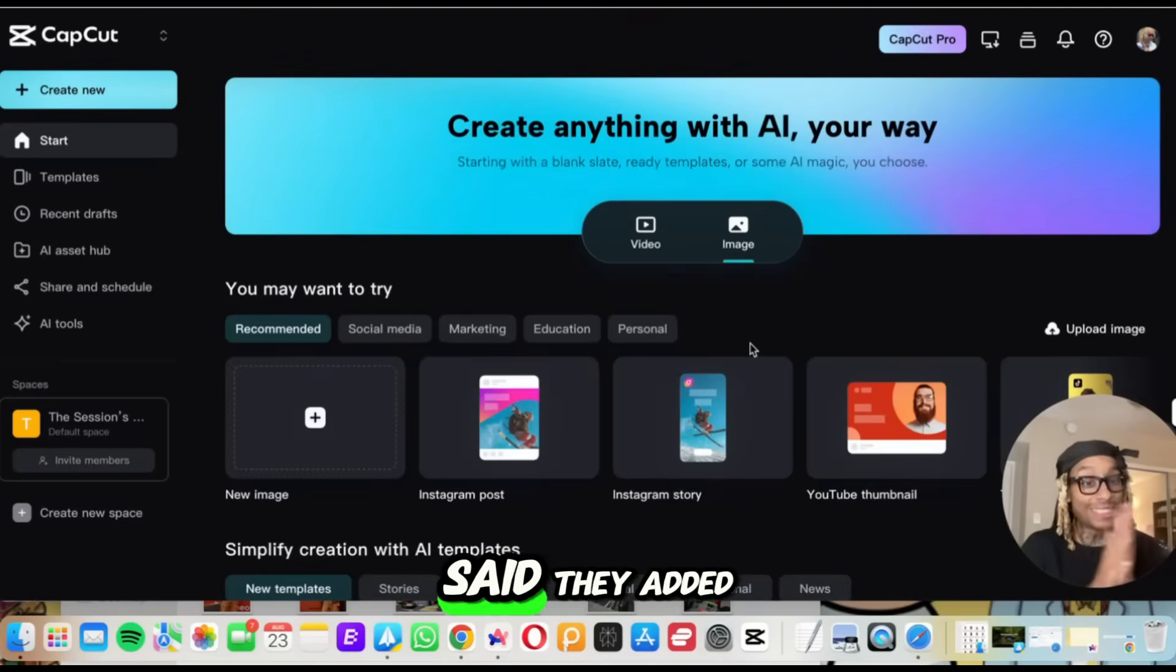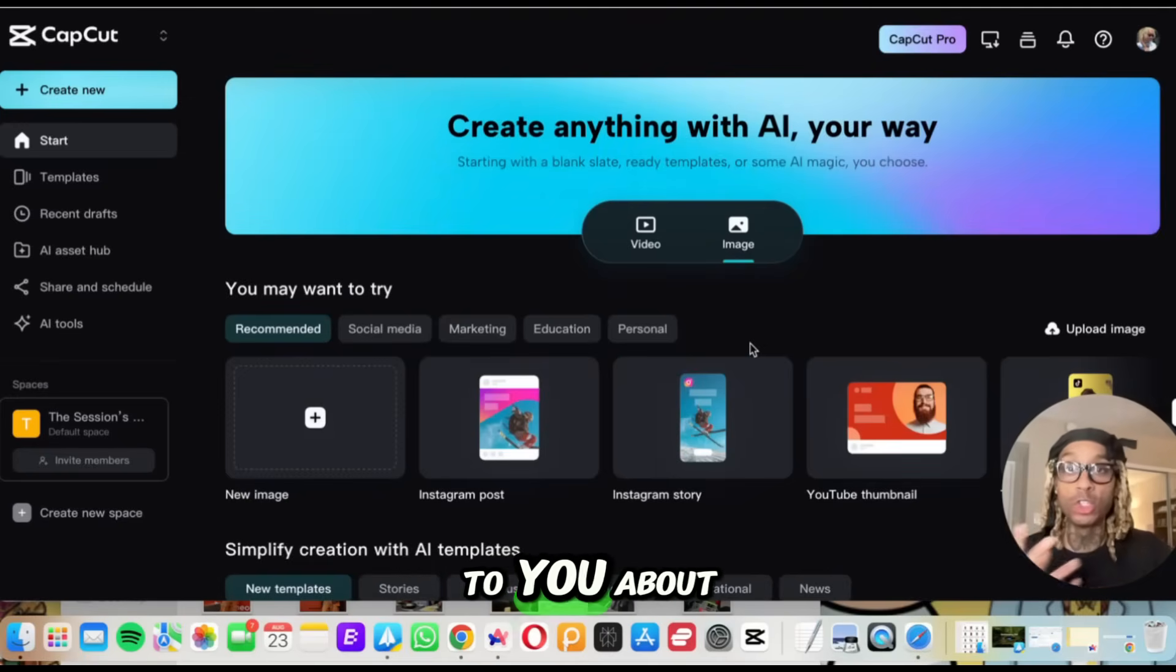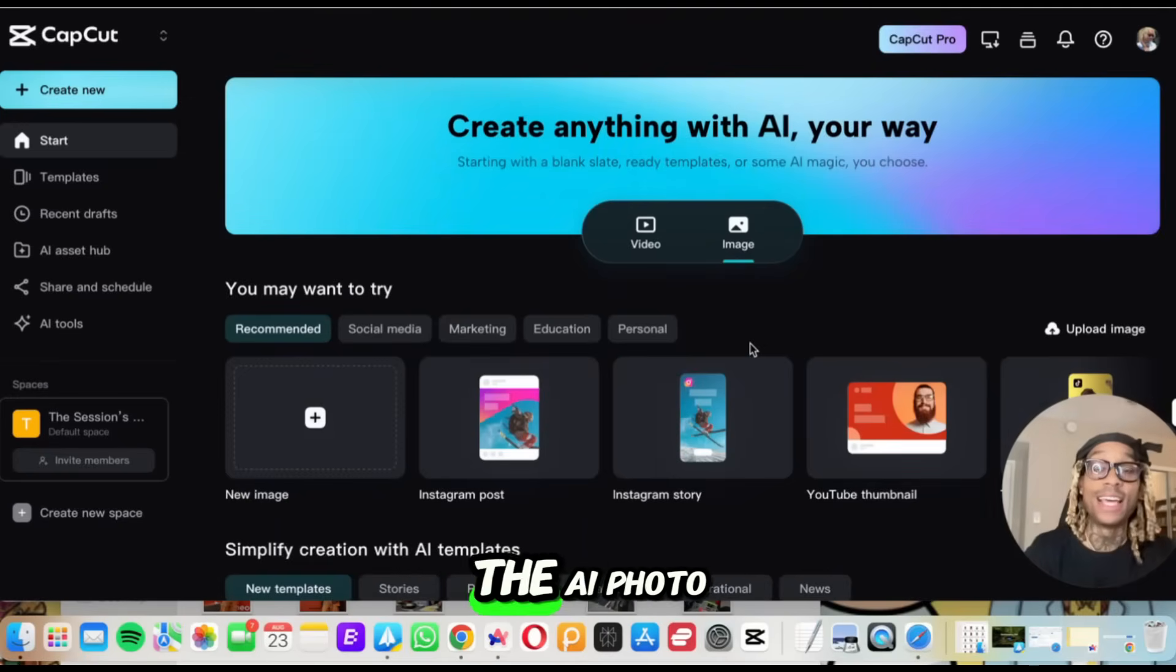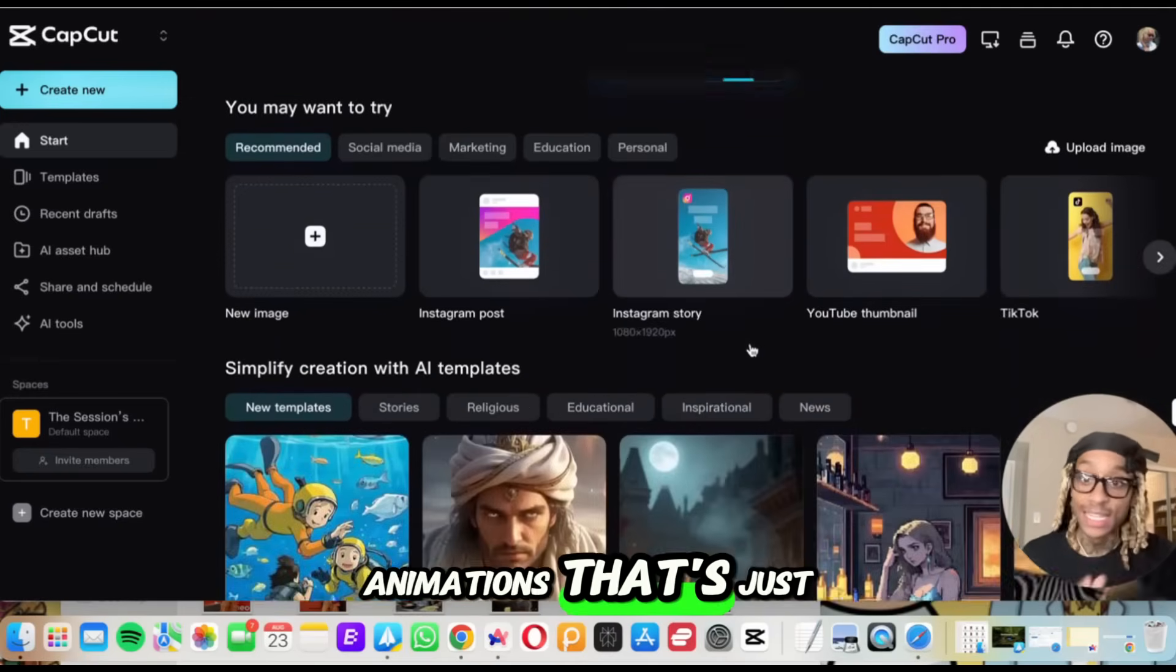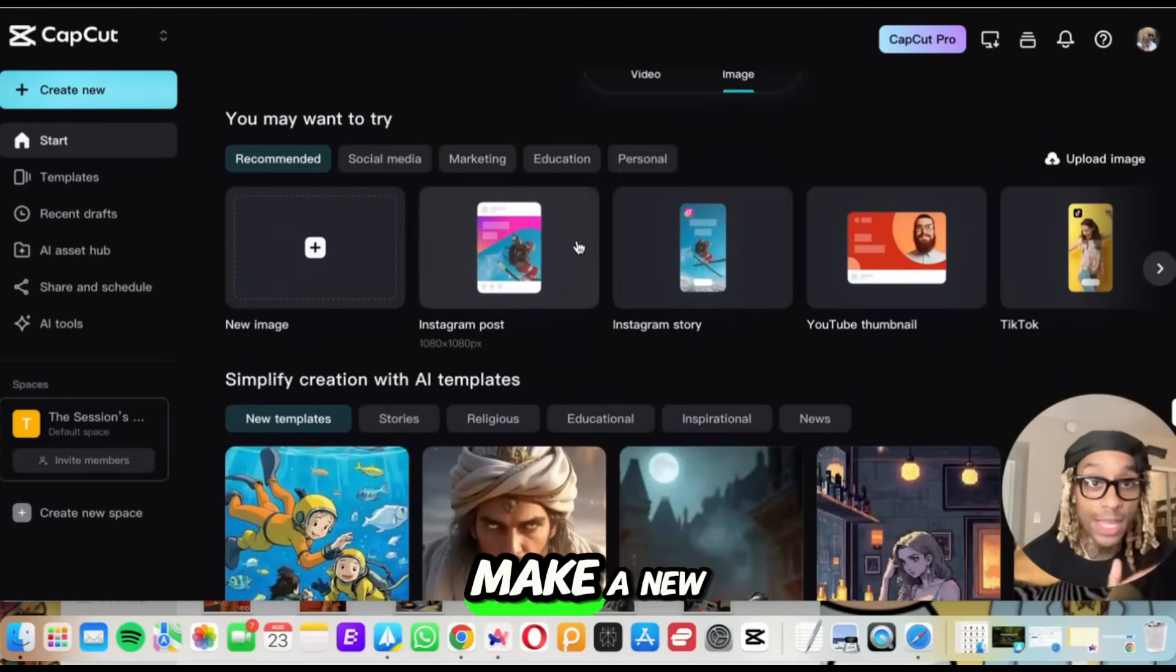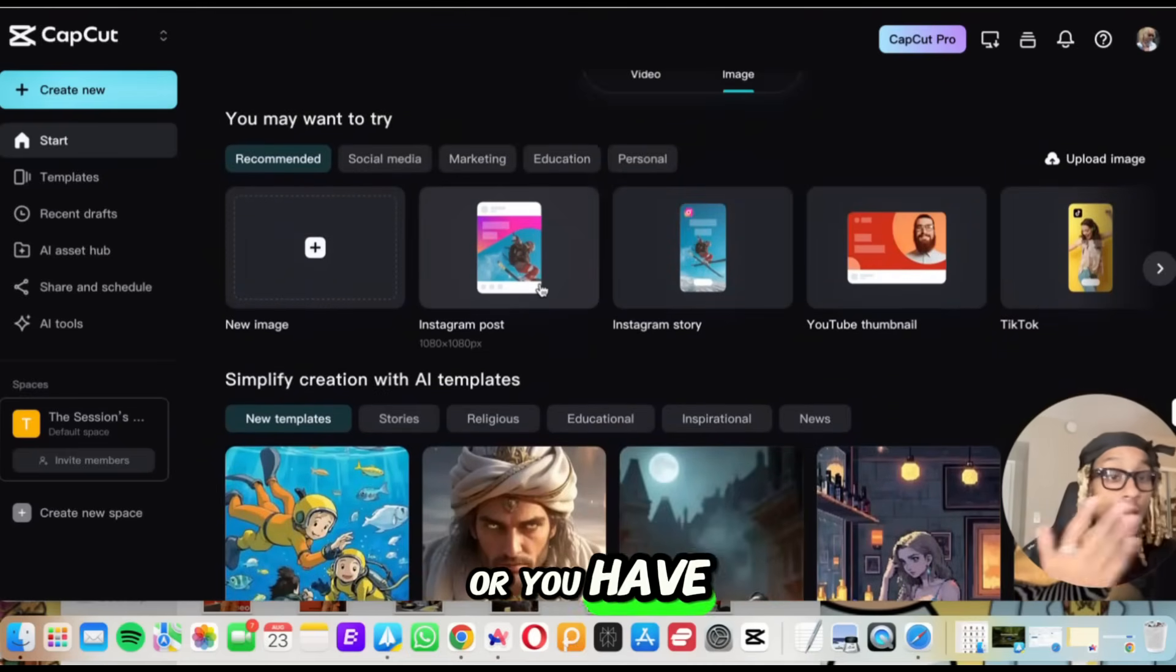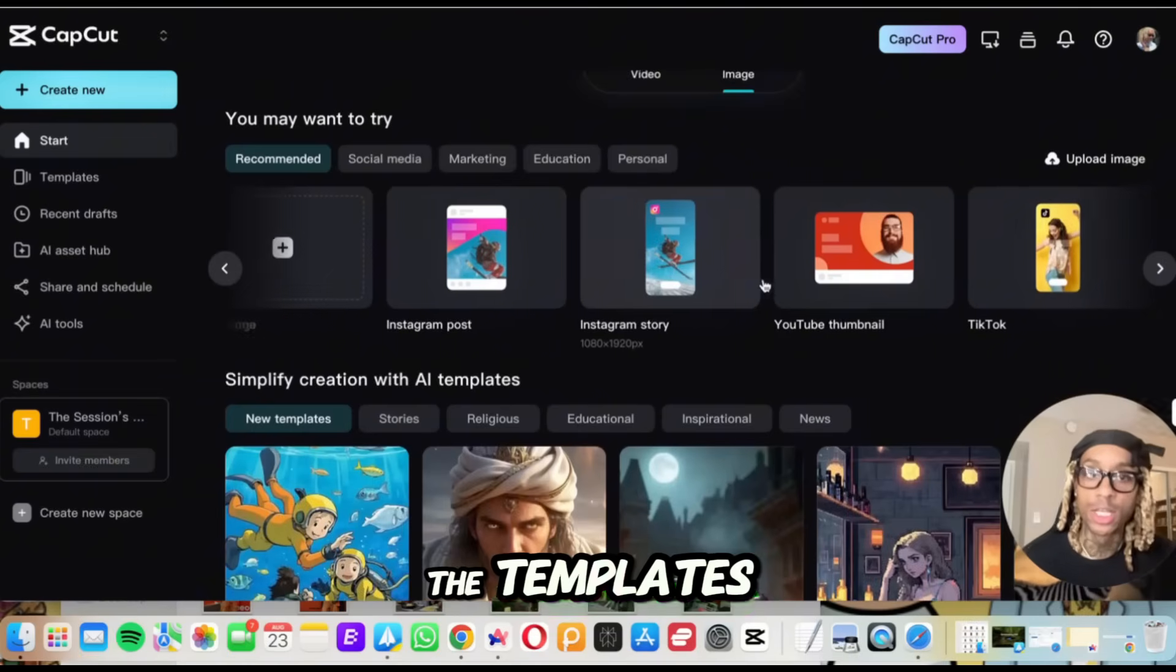But CapCut reached out to me, said they added some new stuff and they wanted me to talk to you about the AI photo animations. That's just one of the things they want me to talk about. So when you come here and you want to make a new image or you have an image, you can either choose one of the templates.